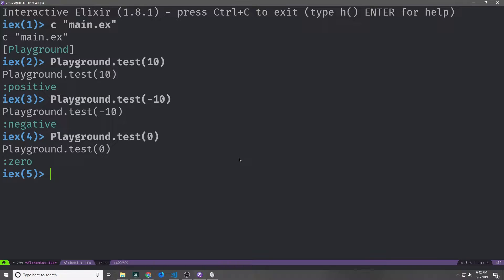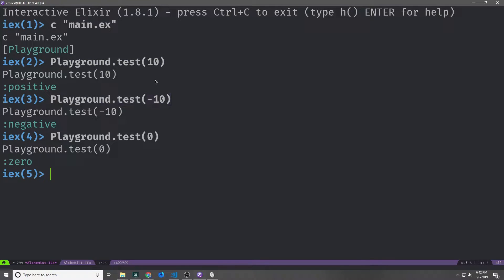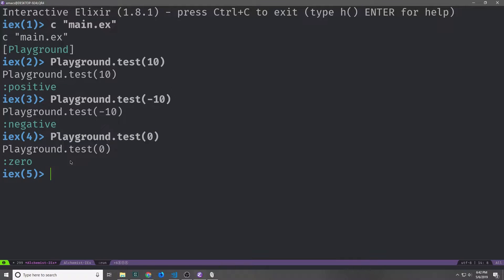Now if I compile the file that we just wrote and run these functions inside of IEX, you can see here that we do indeed get back the behavior that we want. If I pass in positive 10, we get back positive. If I pass in negative 10, we get back negative. And if I pass in zero, then we will get back zero.